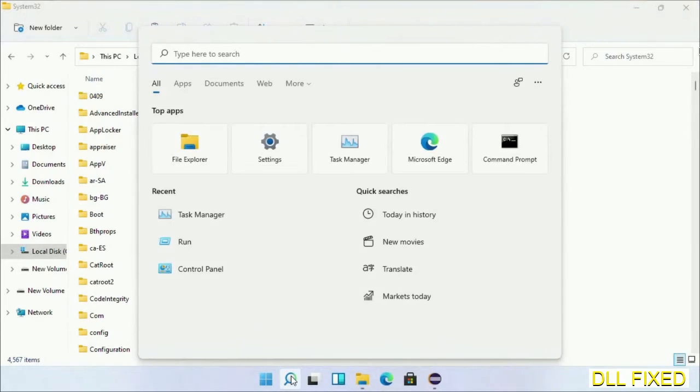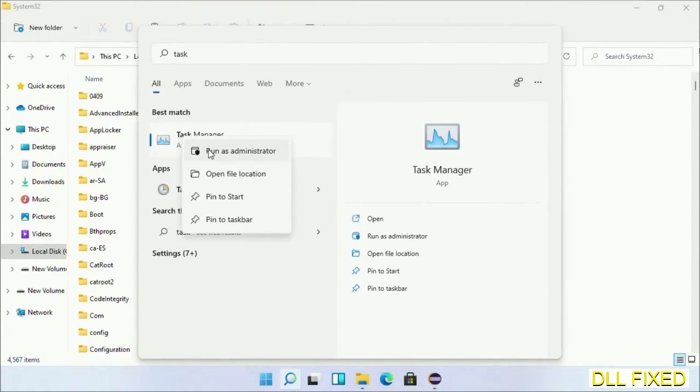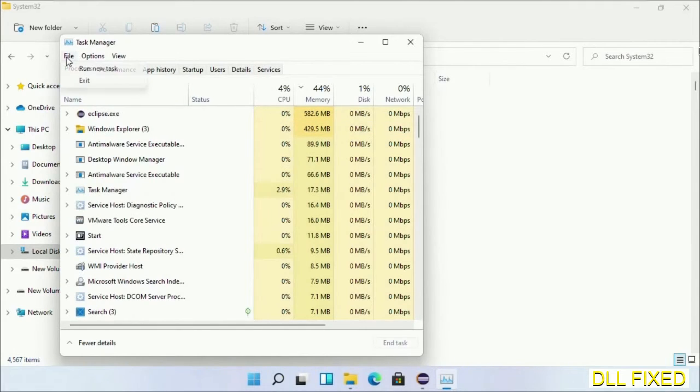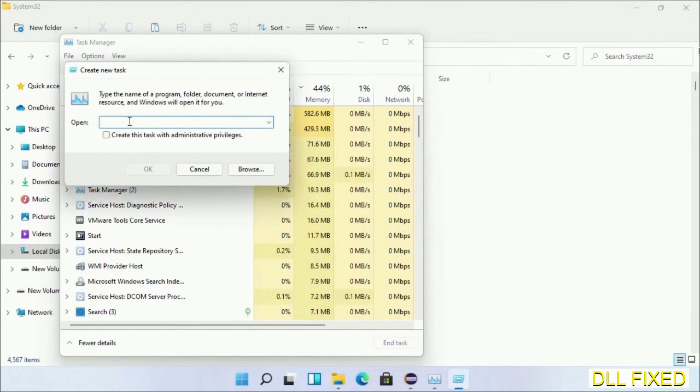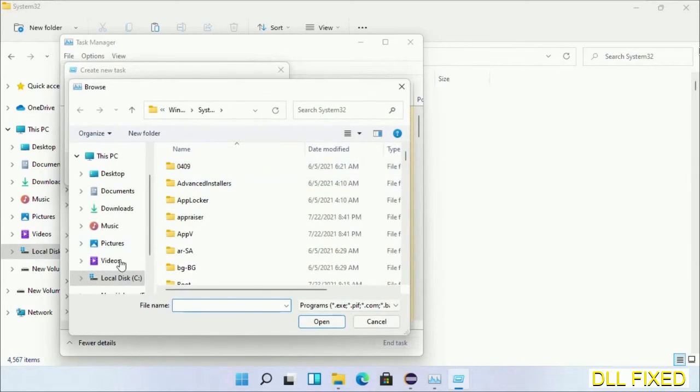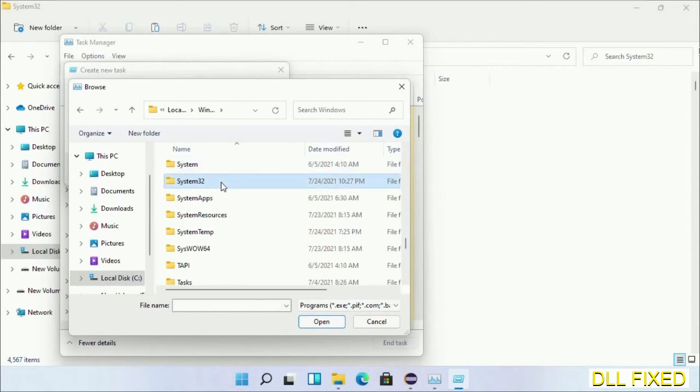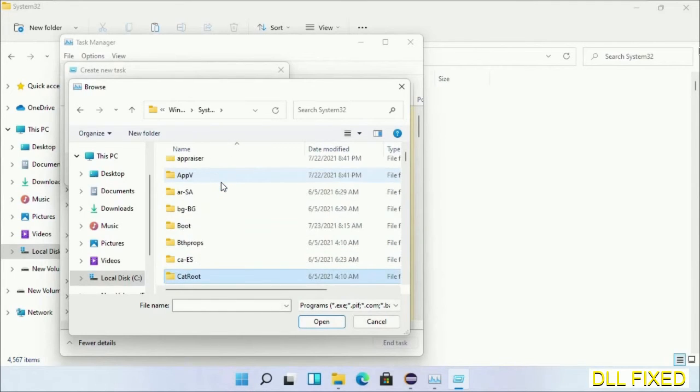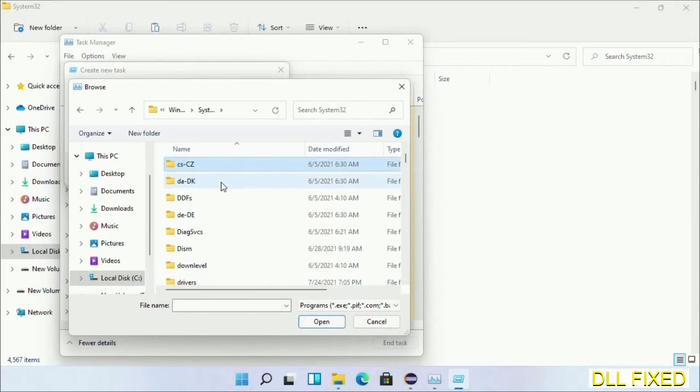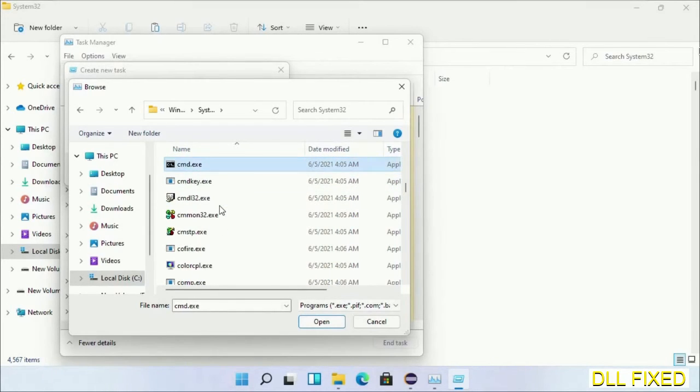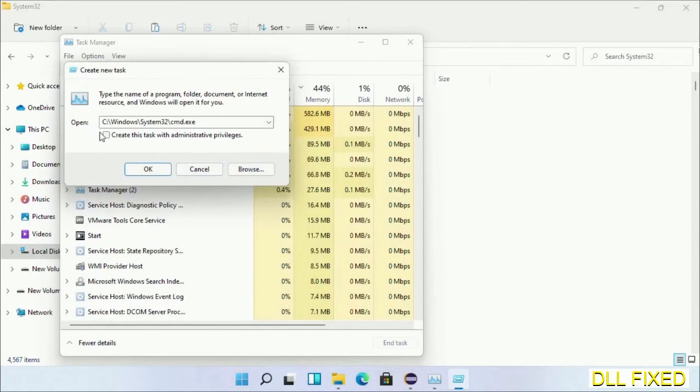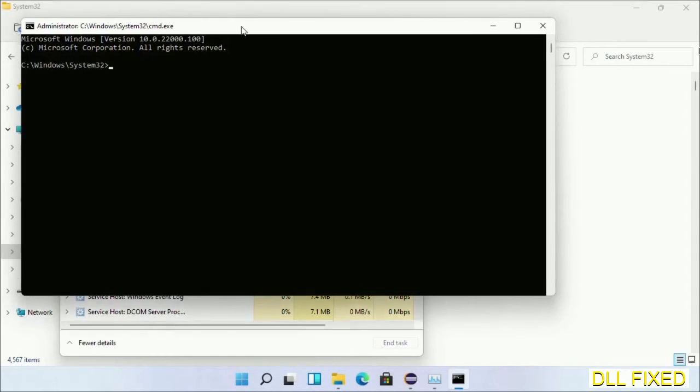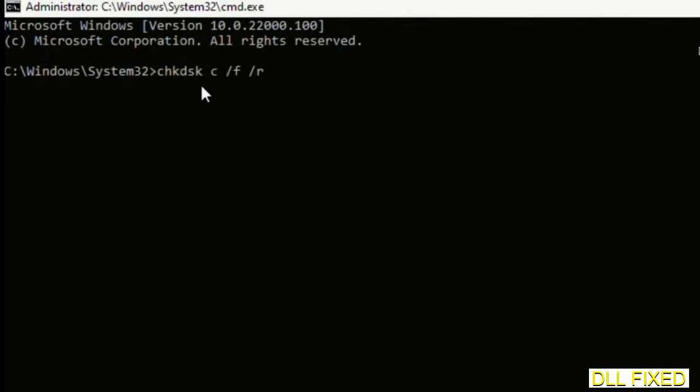Now open Task Manager with administrator access. Click File, select Run New Task, then click on Browse button. Now open C drive again, open Windows folder, open system32 folder. Now in the list we have to select cmd.exe. Click OK, select this checkbox, and click OK. Now this will open in administrator mode. Maximize the screen.